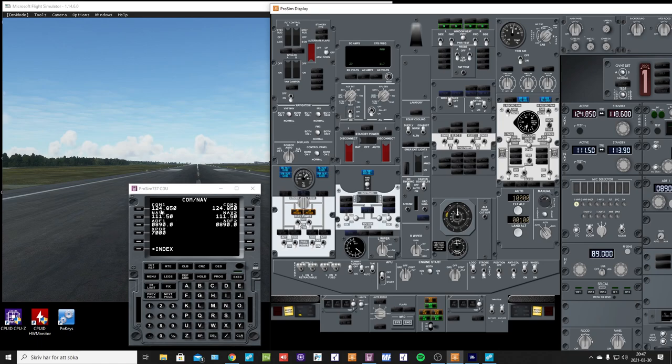And it will change. So with FSUIPC it works, but with SimConnect it doesn't work.